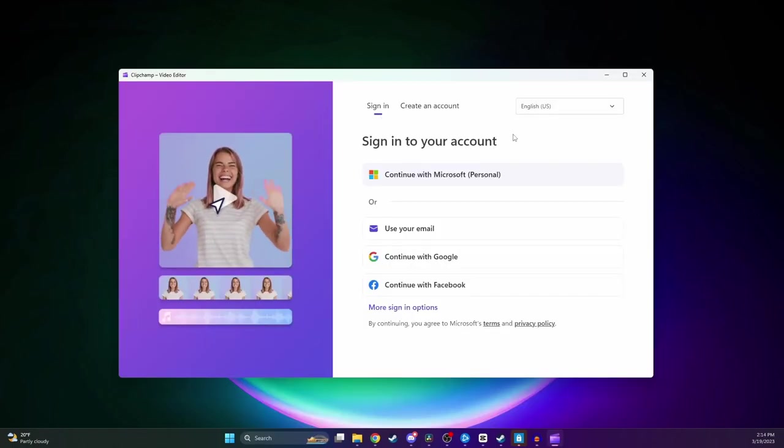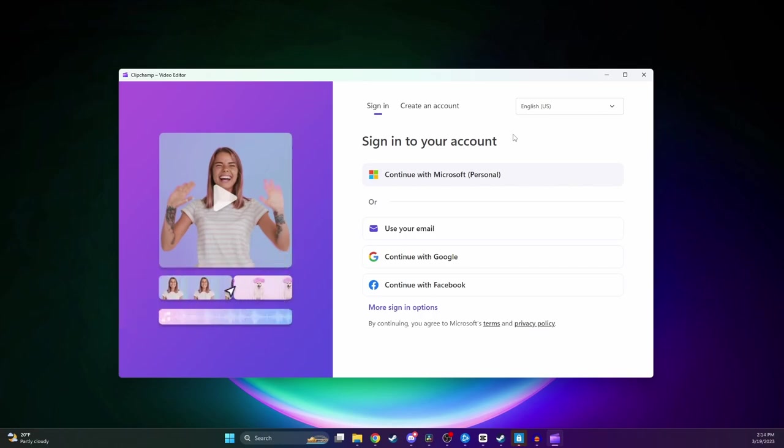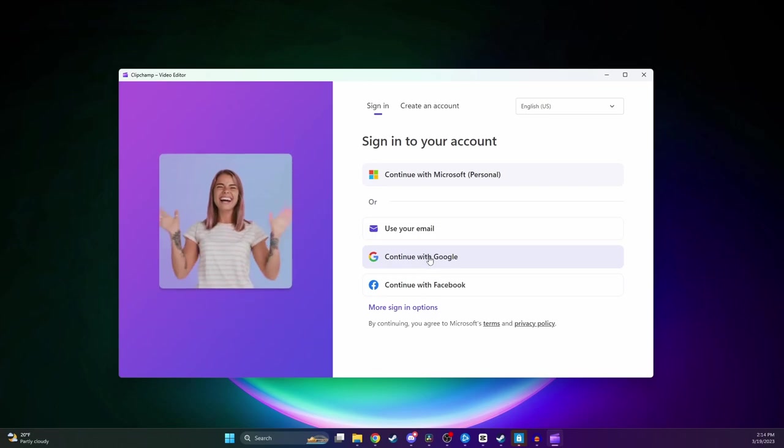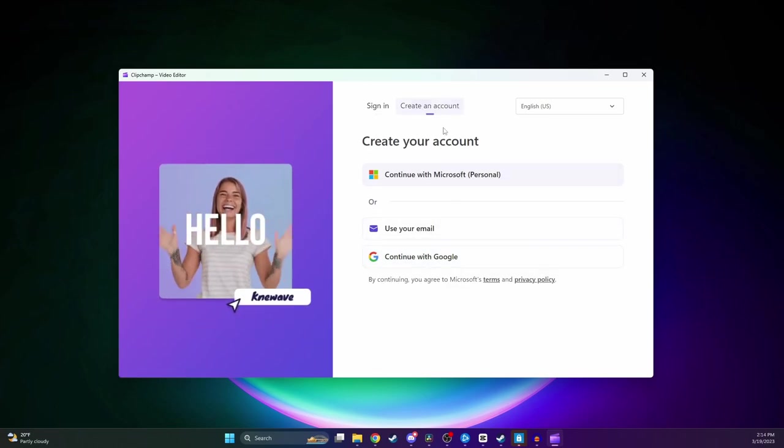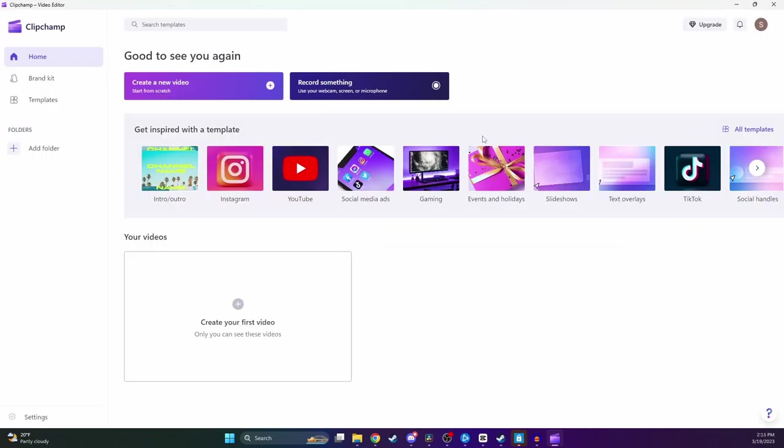The one downside about this software over the old Windows Movie Maker is that you do have to create an account and sign in to use it. I already have an account connected with Google, so I just click on this here, but you probably need to go up here and create an account.